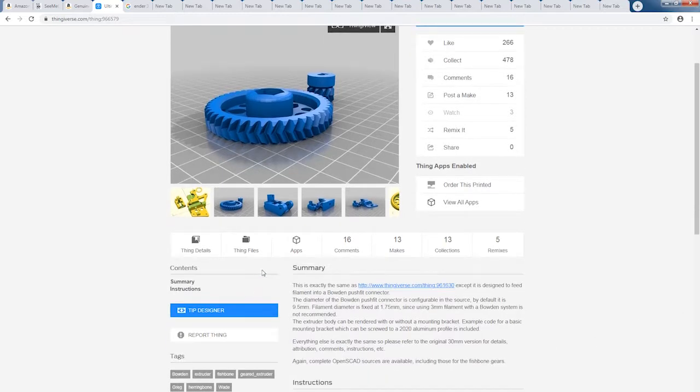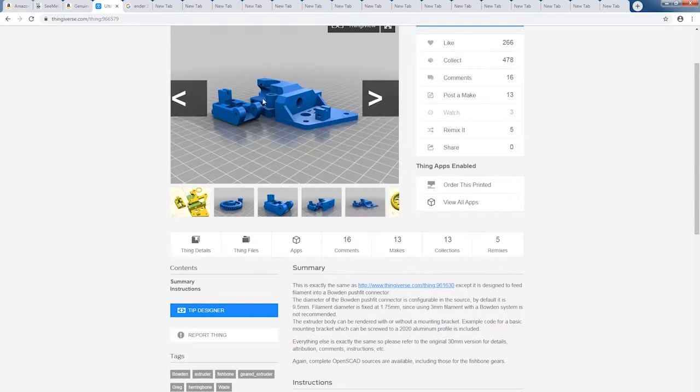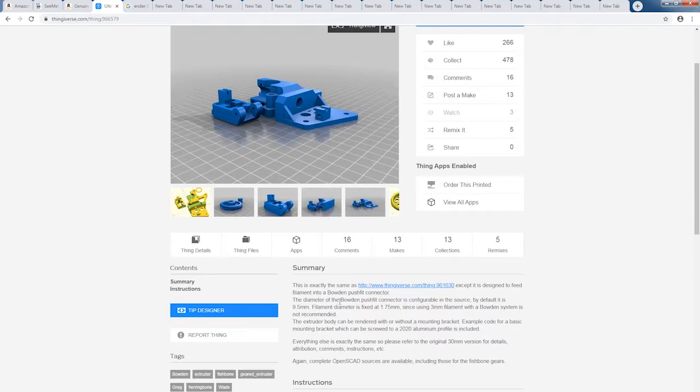So in this video series, I'll show you how to generate your own STL files for a Wade's extruder that will fit your machine. I will show you how to make the hobbed bolt, which is another area where some people have difficulties.